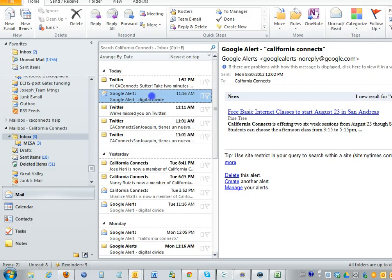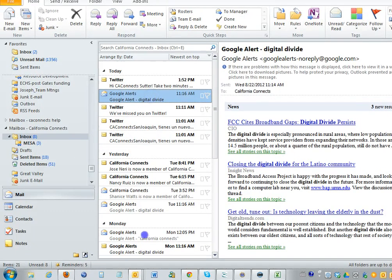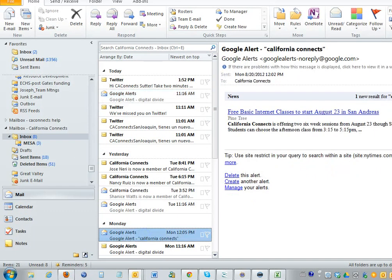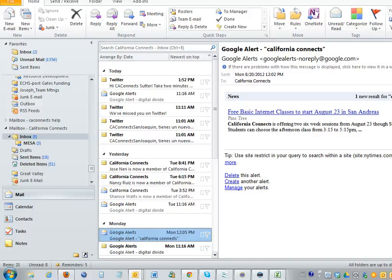There's two different types: Digital Divide and California Connects. Generally, double check these California Connects. Most of them are for us, but sometimes it's some obscure California Connects reference.